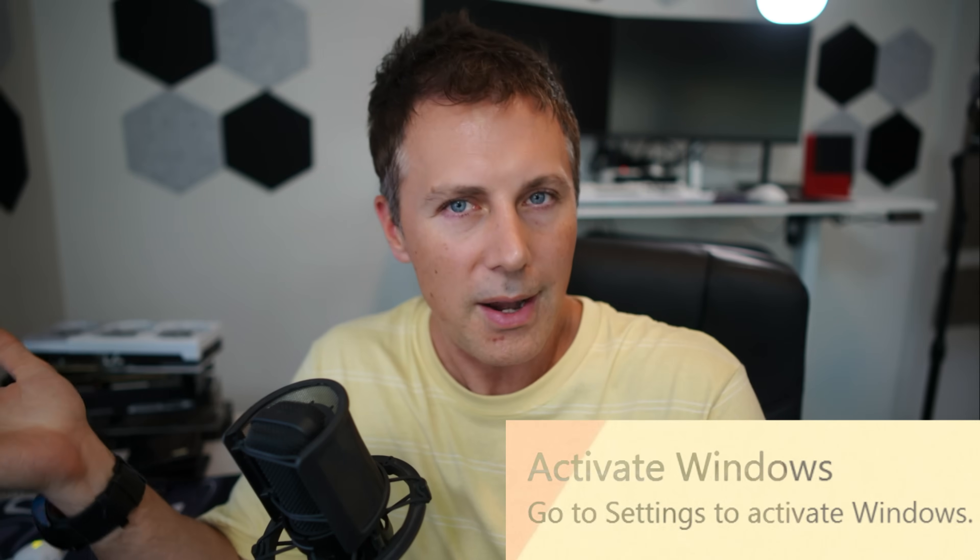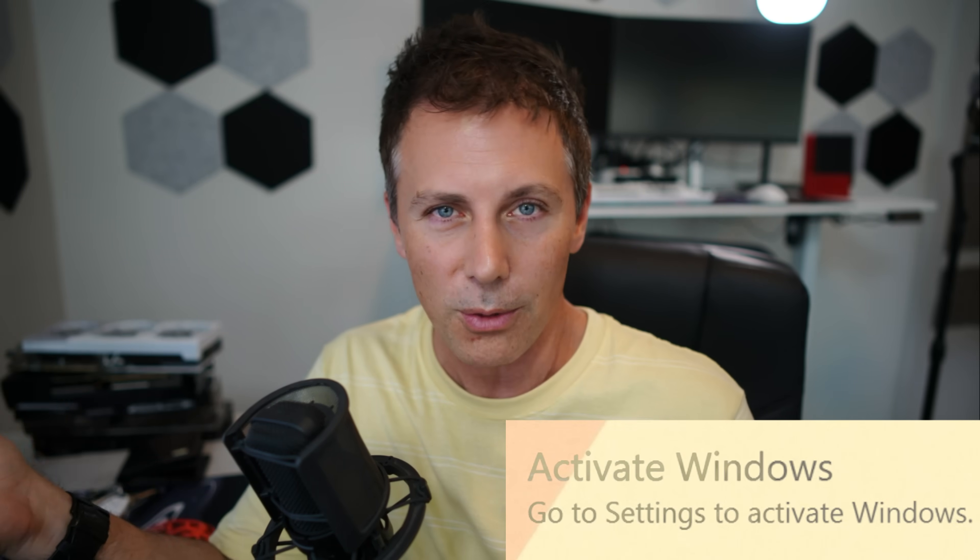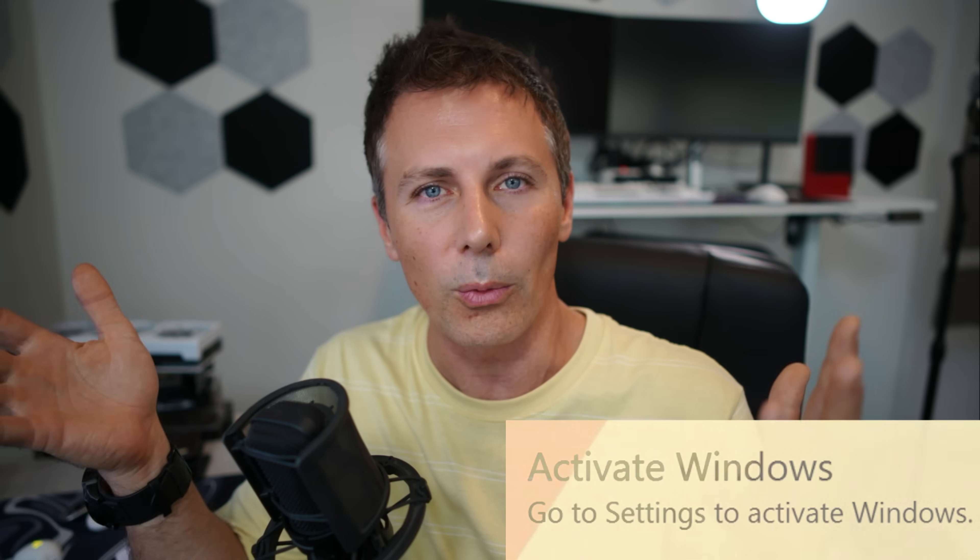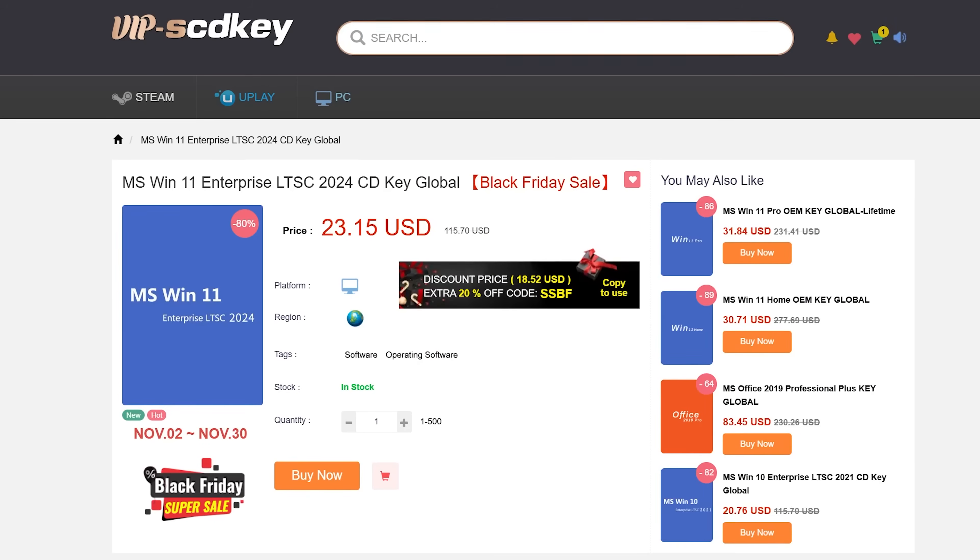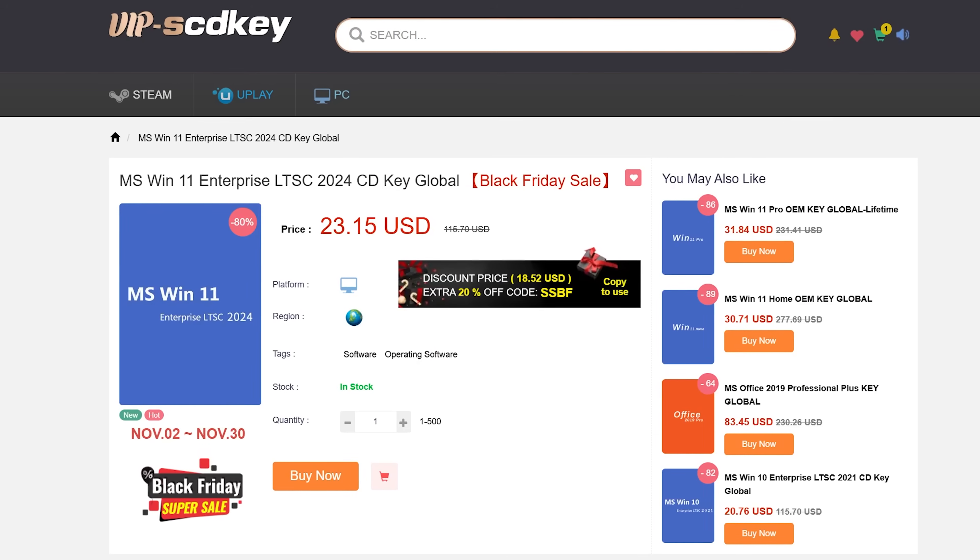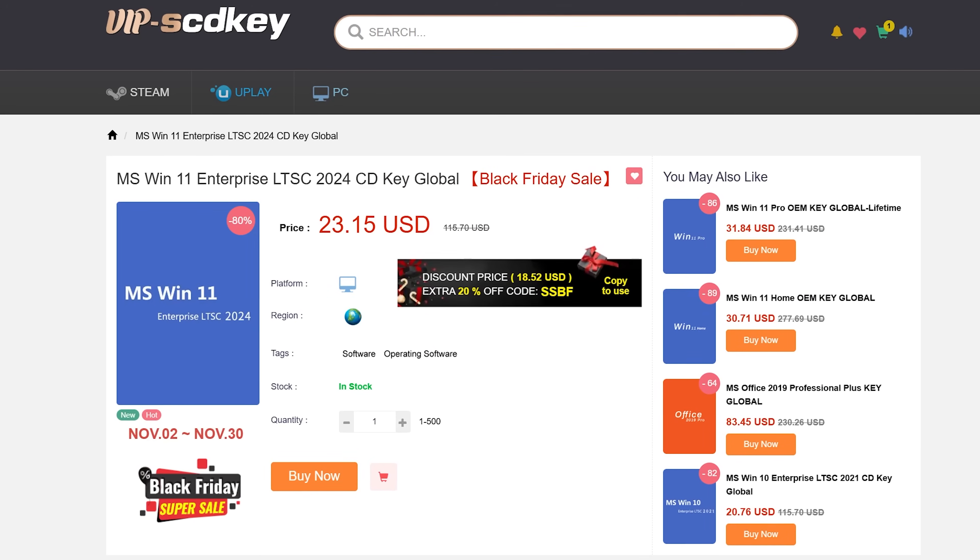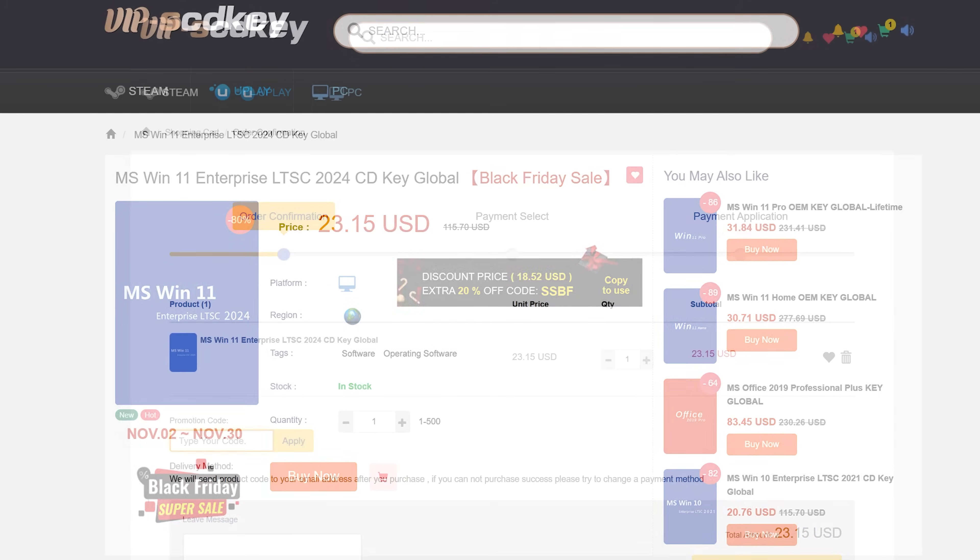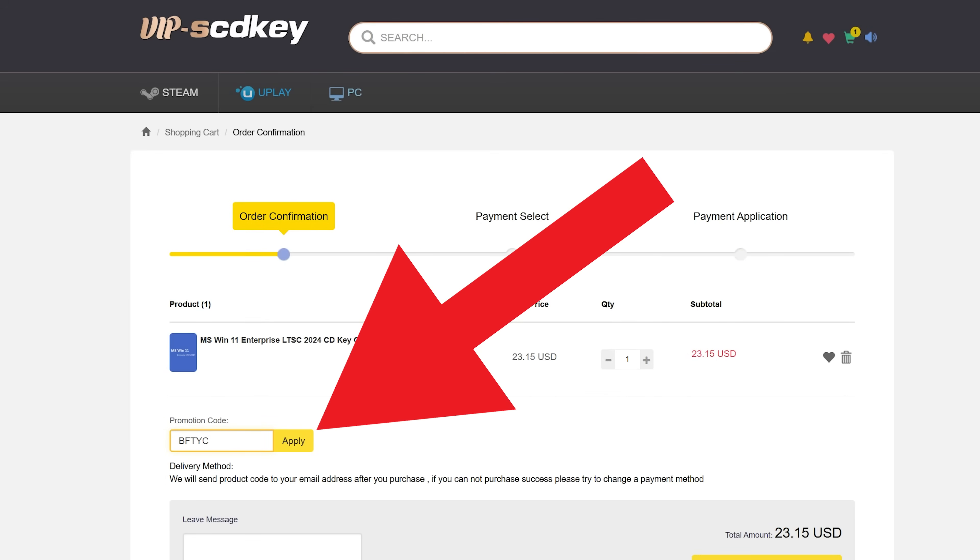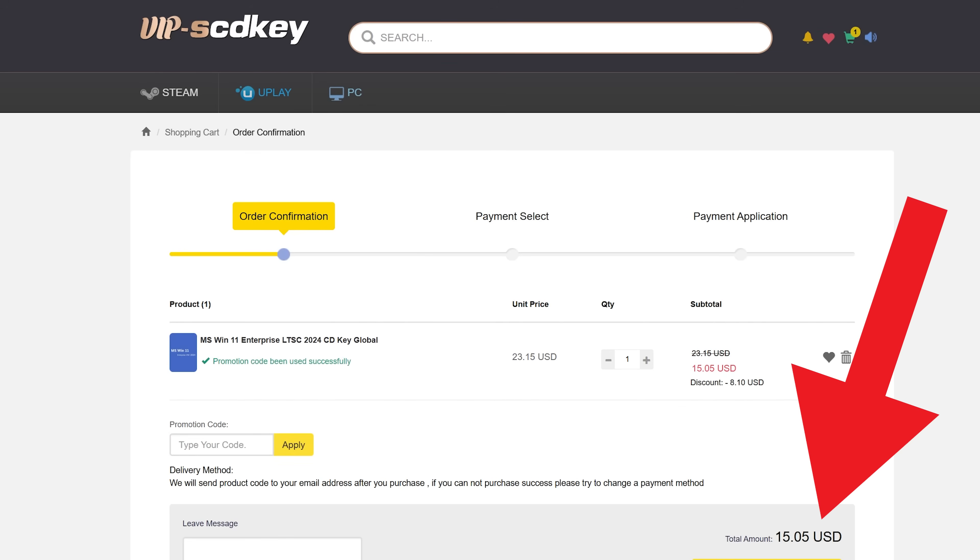You can then activate Windows. And this is where today's video sponsor comes in, where they've got really inexpensive Windows LTSC, Windows 11 LTSC keys. And they even get cheaper after you use the coupon code BFTYC. Now, I'll put the links in the description below for today's video sponsor, VIP SCD keys. And essentially, all you have to do is click the link and then get the key that you want.